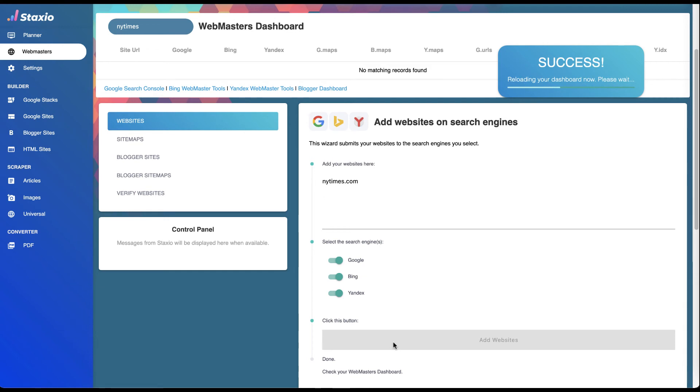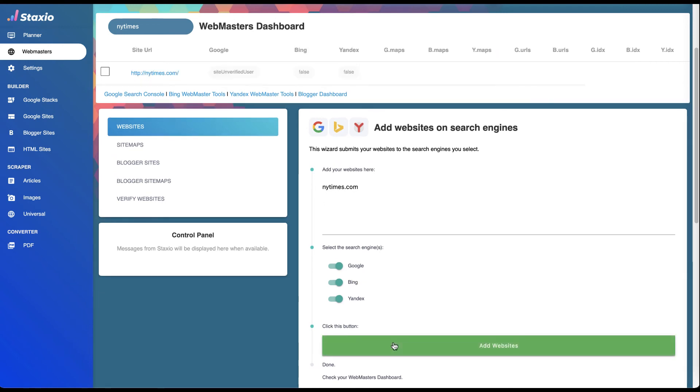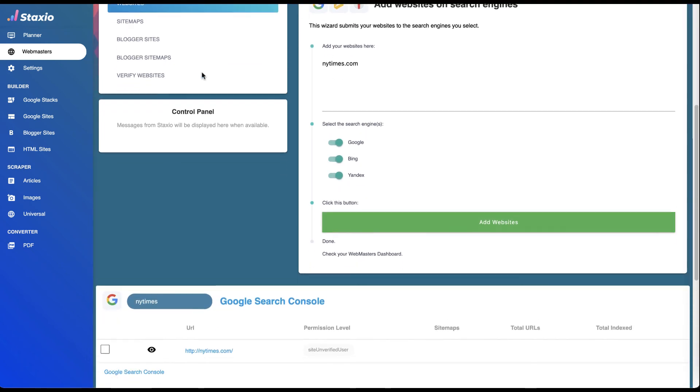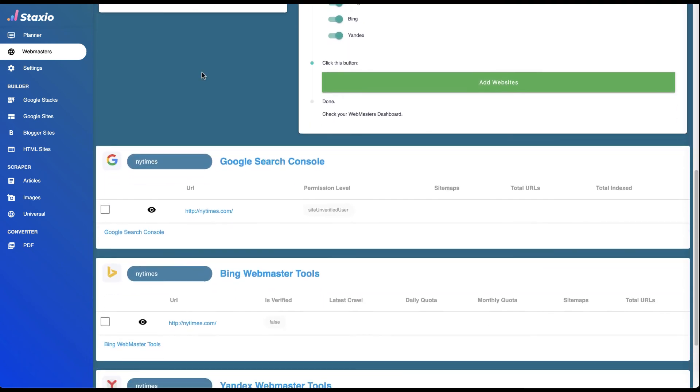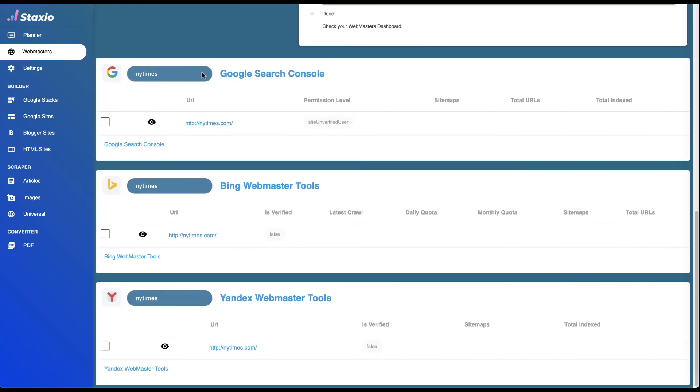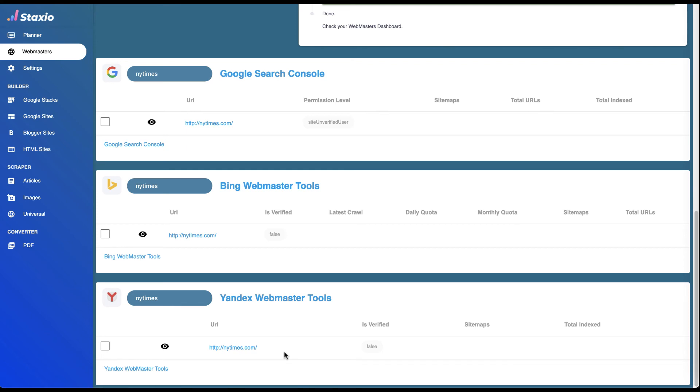We now have our website on the webmasters dashboard main table. We can confirm as well from each of the search engine tables that our website was added successfully on Google Search Console, Bing Webmaster Tools, and Yandex Webmaster Tools.